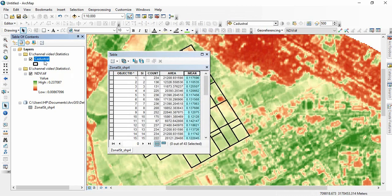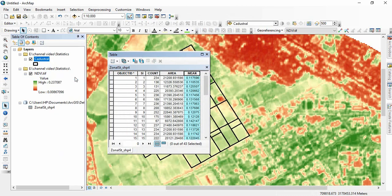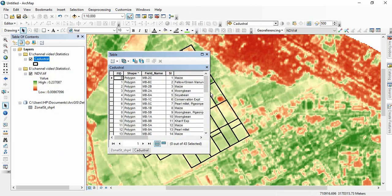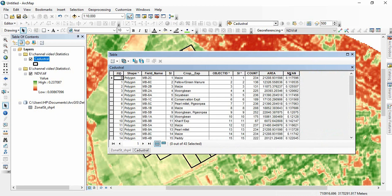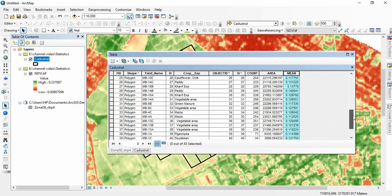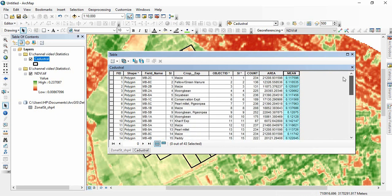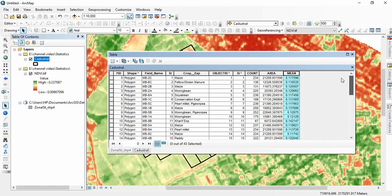Now you open this attribute table. You will find mean here attached. For every polygon, every parcel, this mean has been attached.